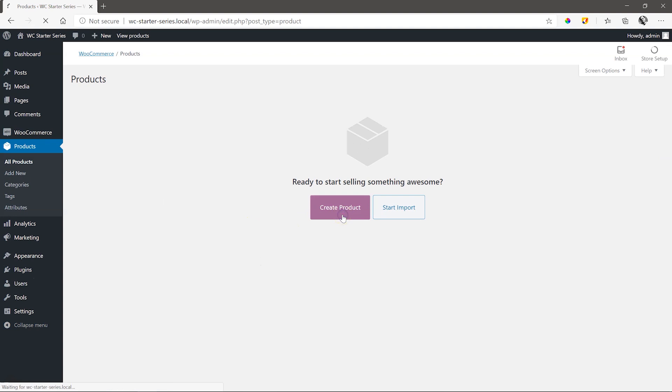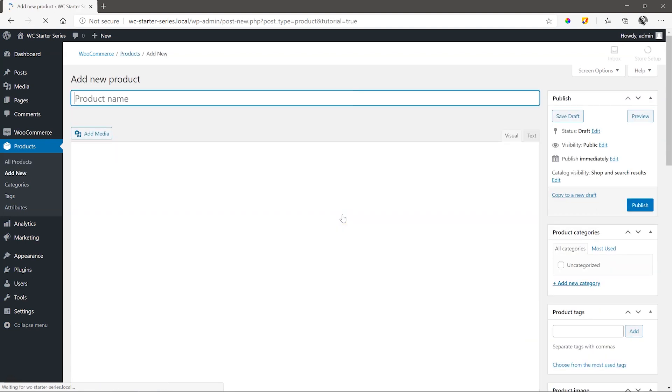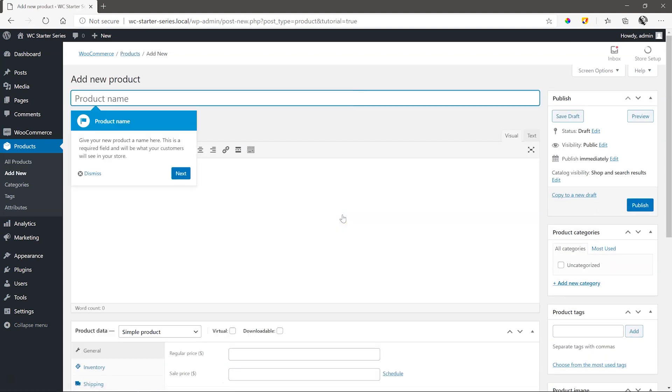This opens the very familiar legacy WordPress editor interface. And again, we are greeted by a very useful wizard guide that's going to guide us through everything we need to get our first product up and running.